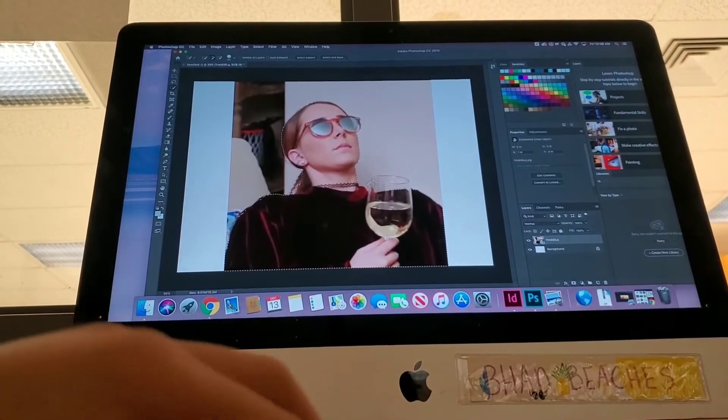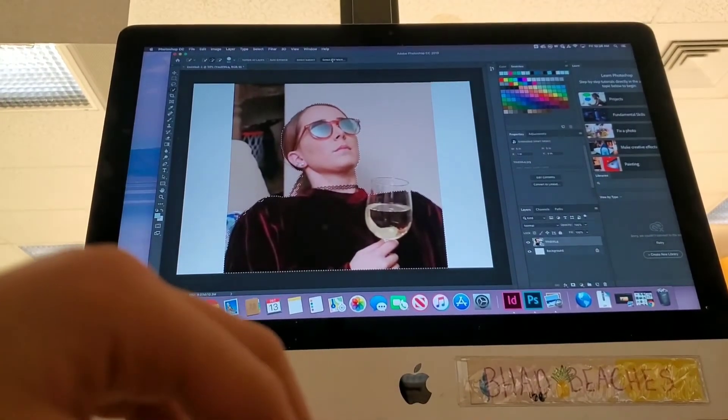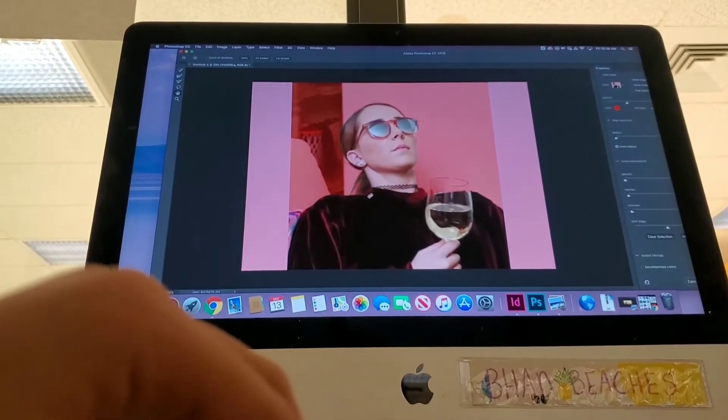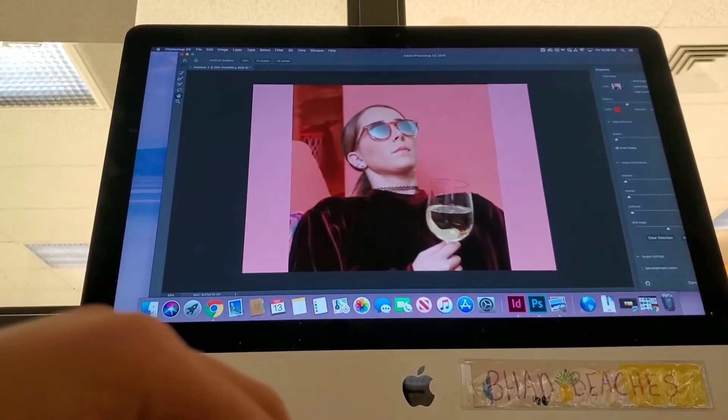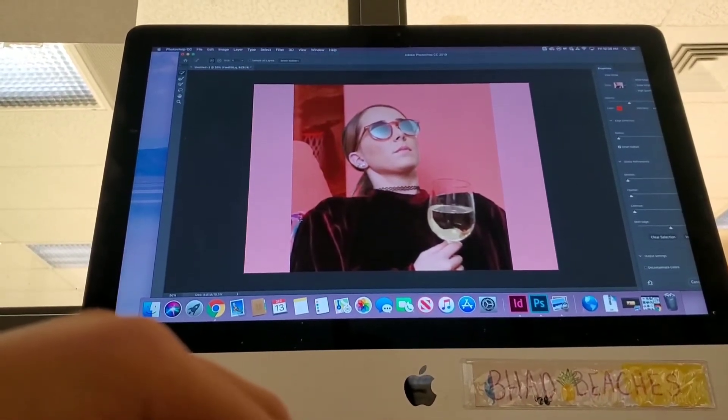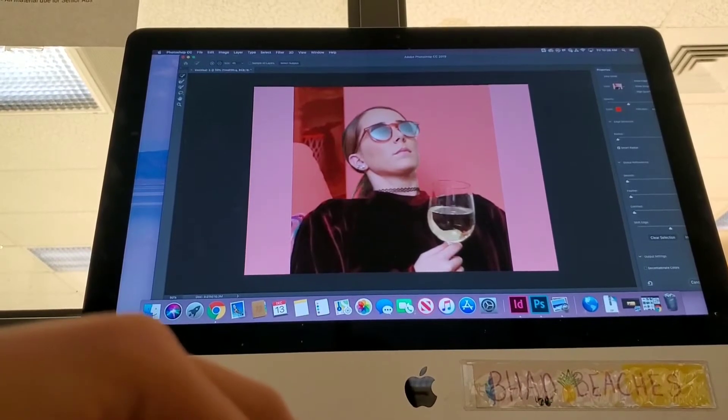Okay, so now I'm just going to click select and mask at the very top. And this will make it so I can see what parts I've cut out and what parts I haven't.